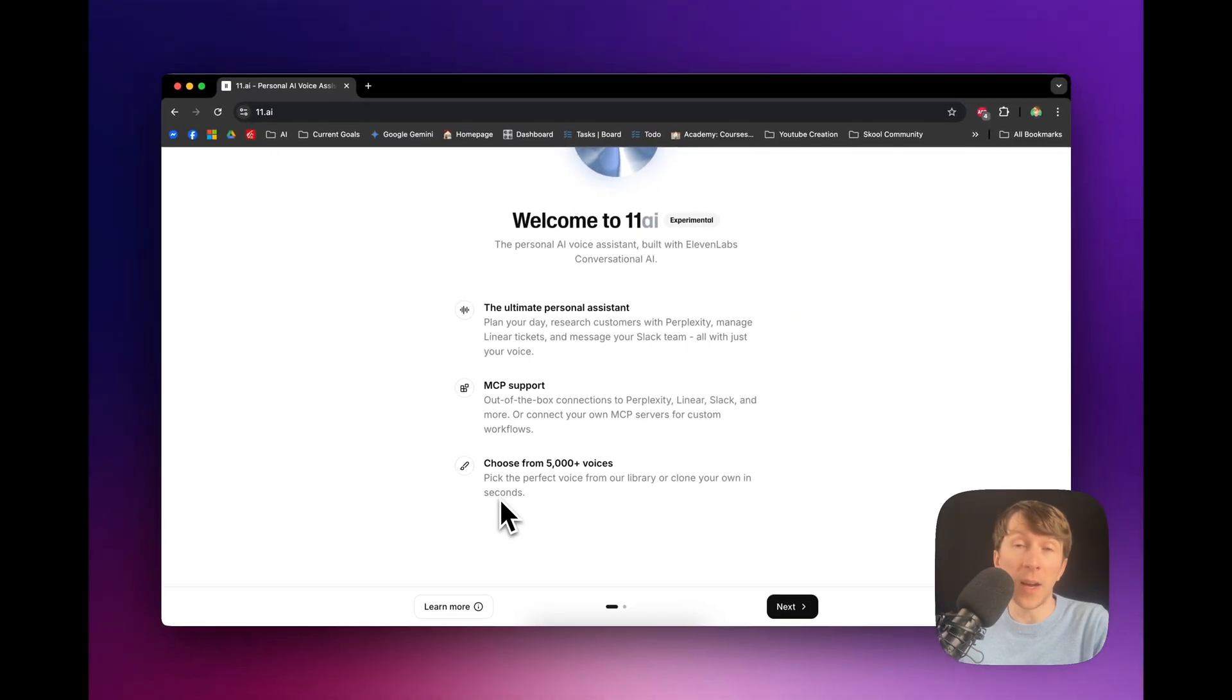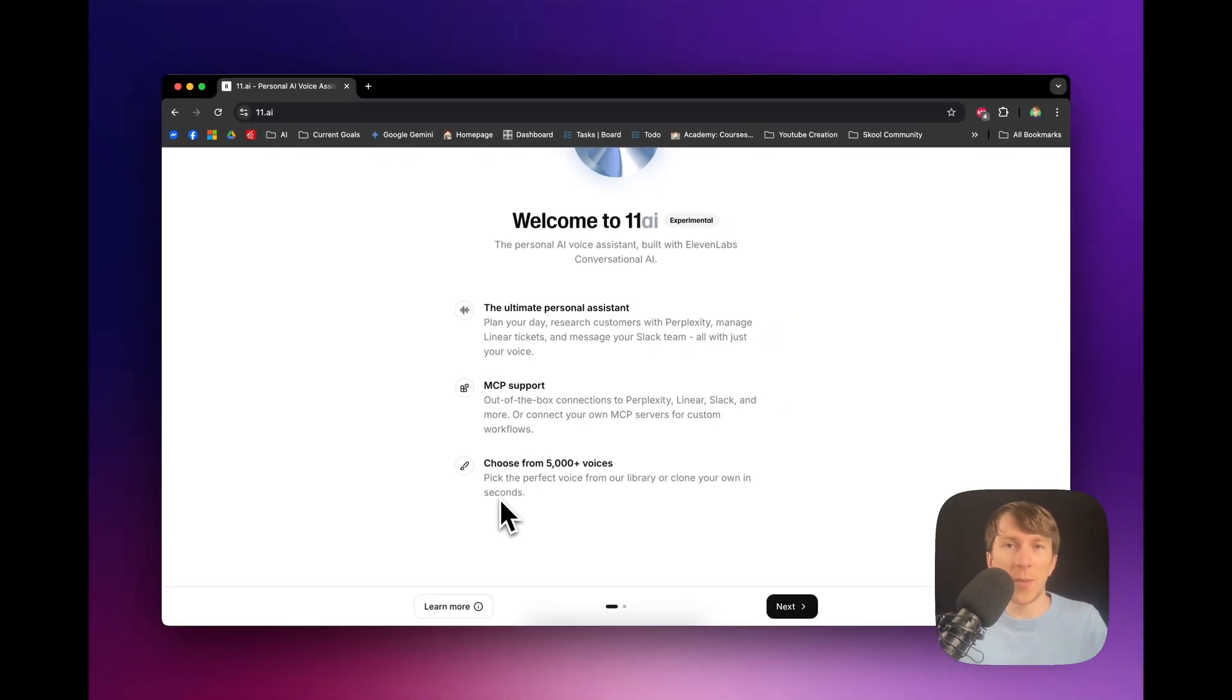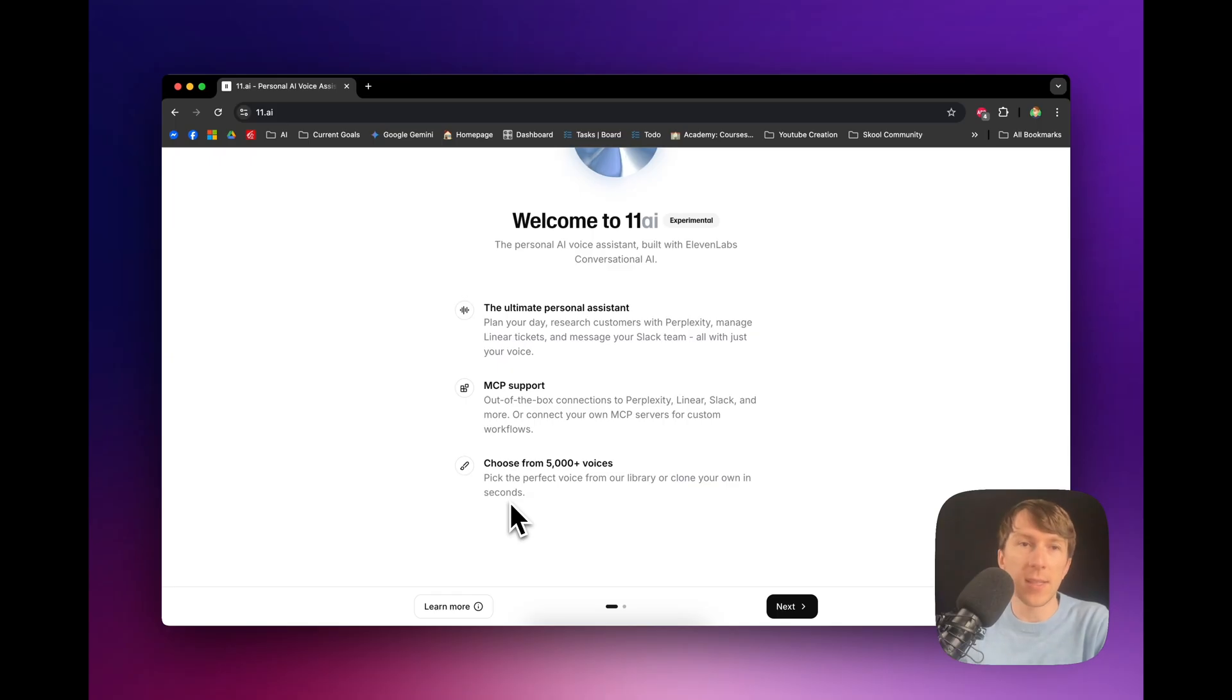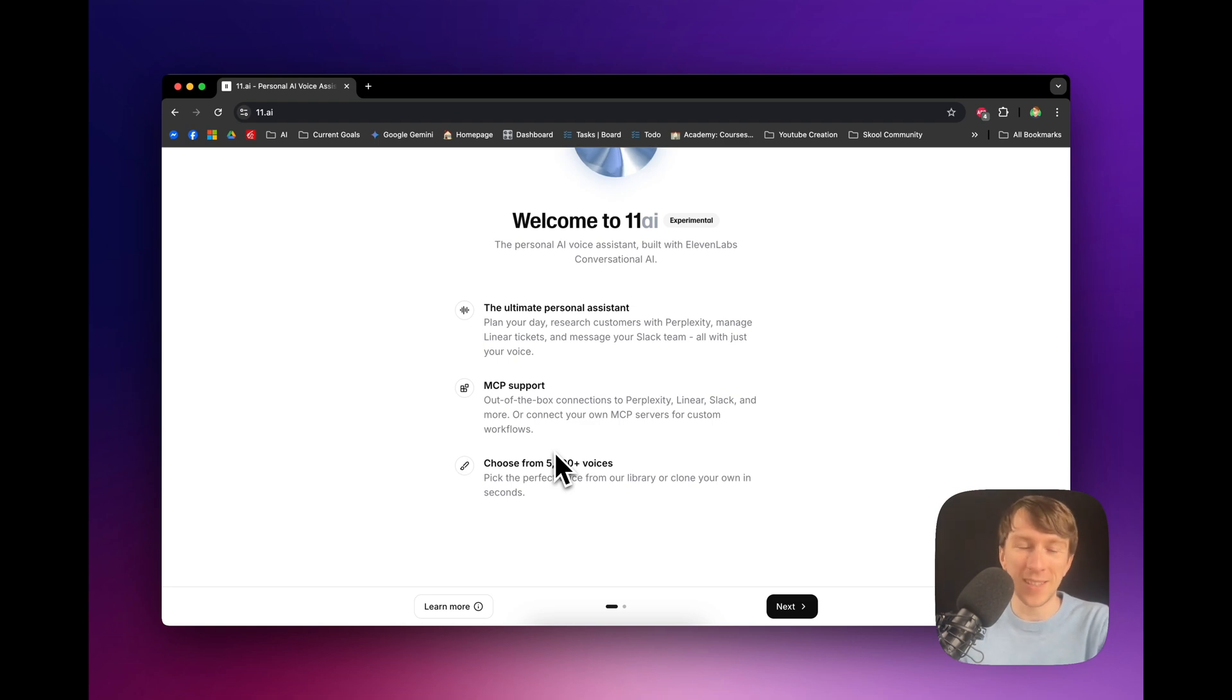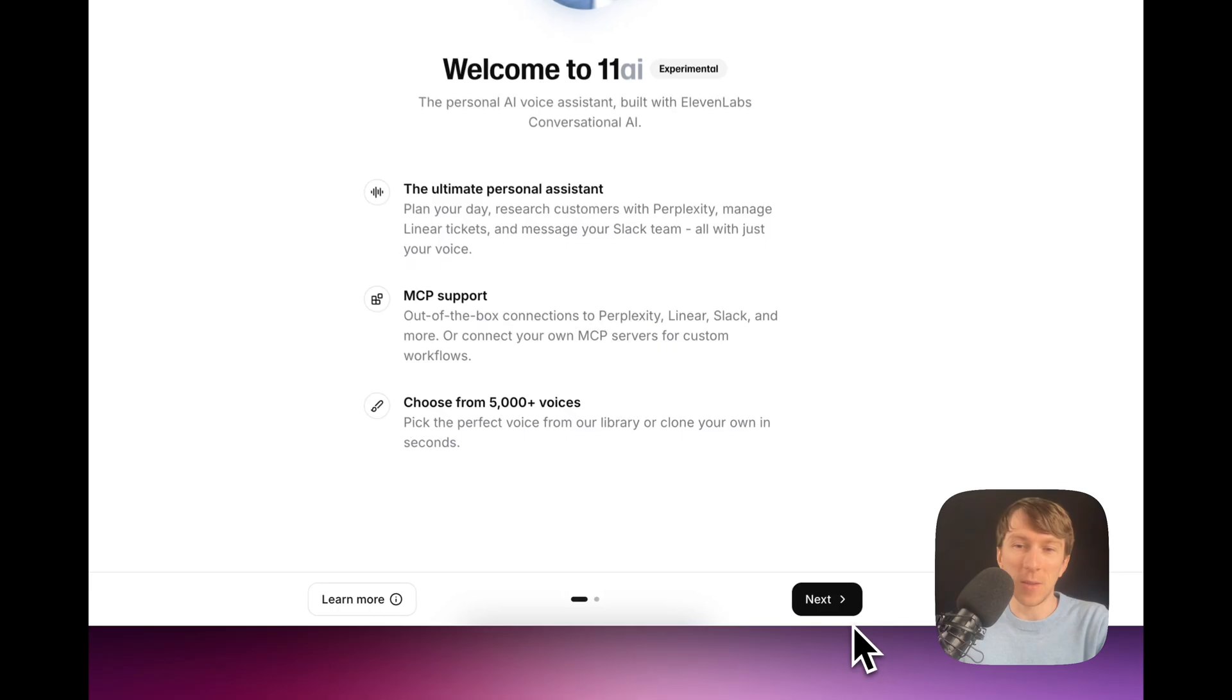And you can also choose from 5,000 voices. So, of course, they are using all of their voices that are directly accessible inside Eleven.ai right here. So, I guess you can also choose your own voice, which would be pretty interesting for a personal assistant. But, yeah, let's see what is next.